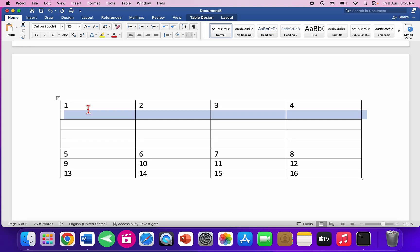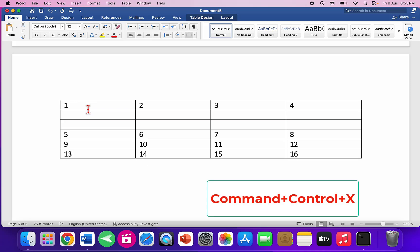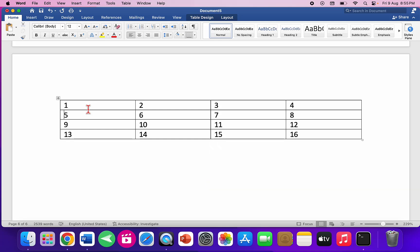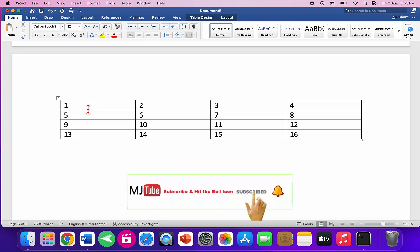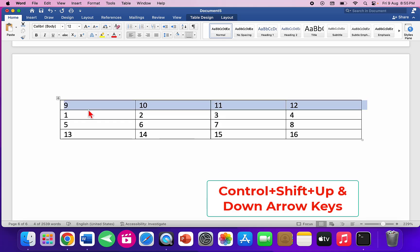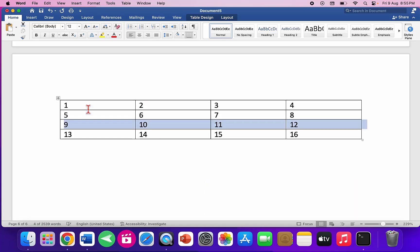To delete an entire row, press Command+Control+X. To move an entire row up or down, select the row and press Ctrl+Shift, then use the Up Arrow key to move it up or the Down Arrow key to move it down.